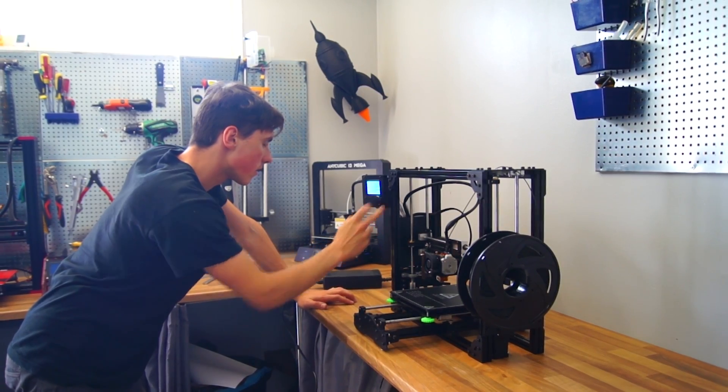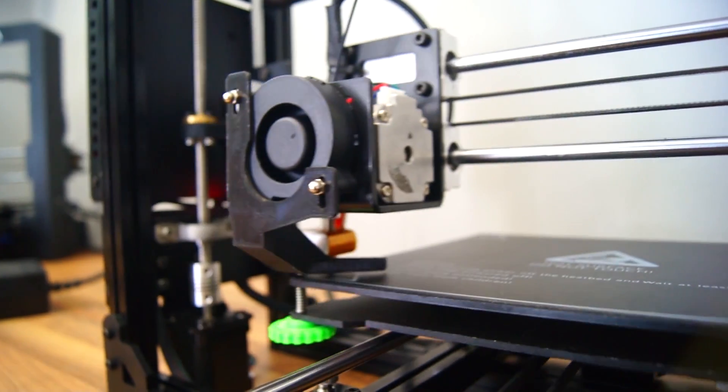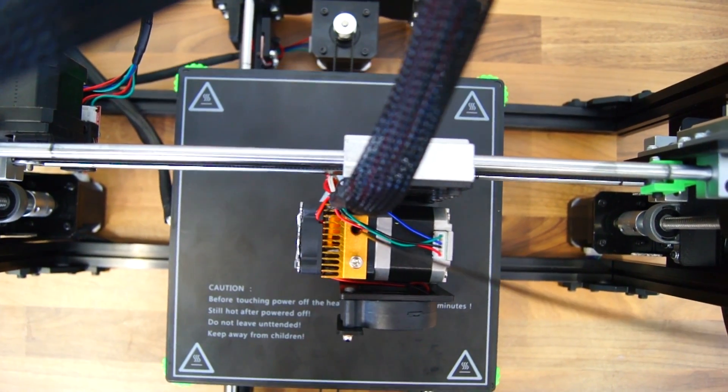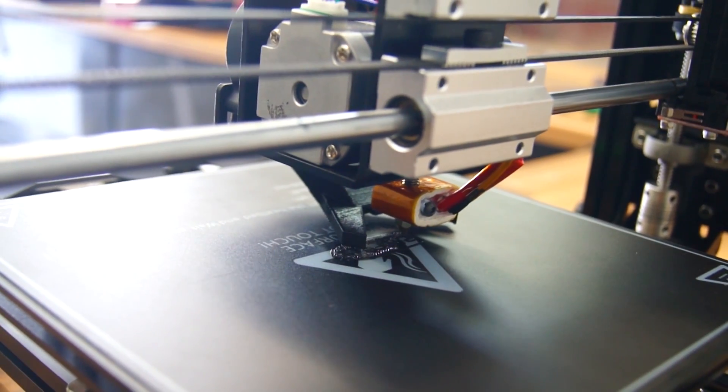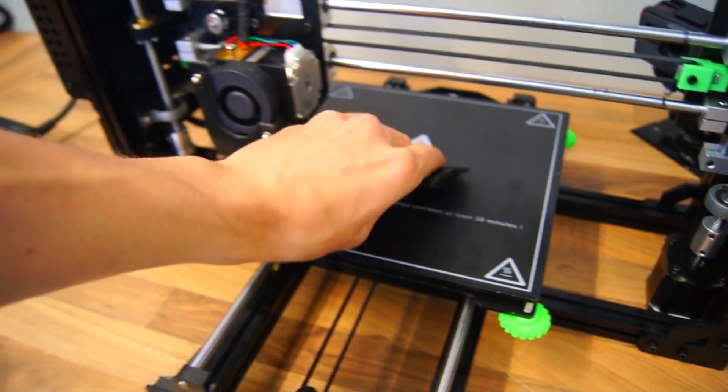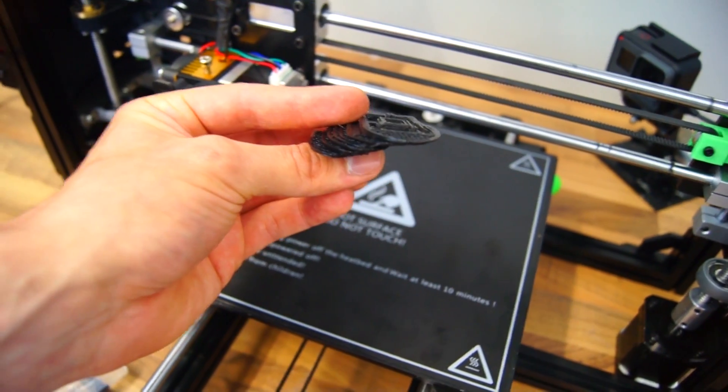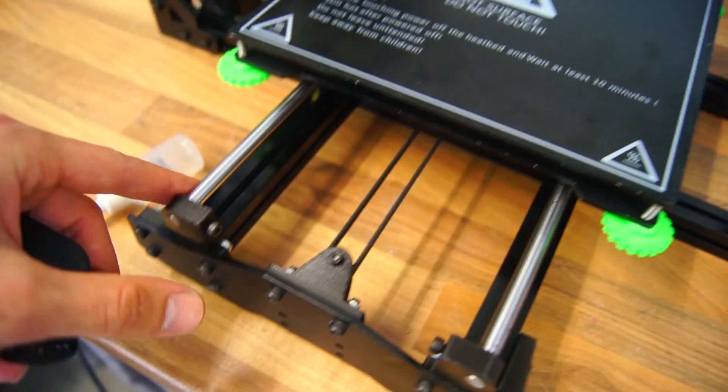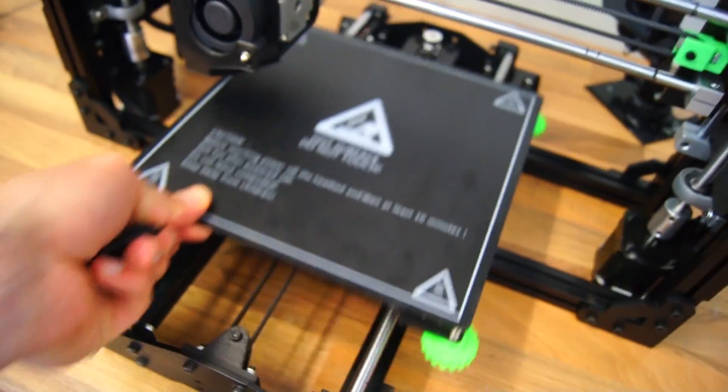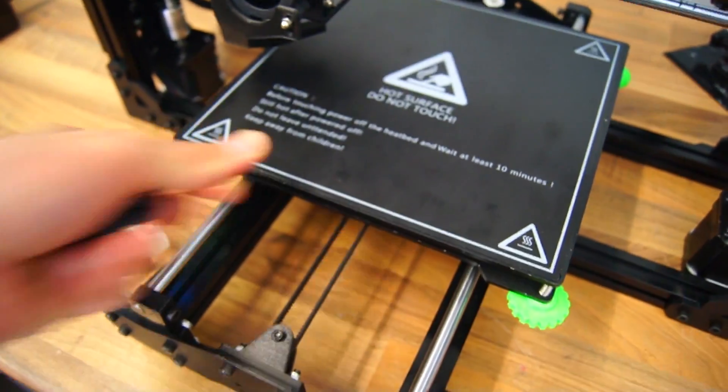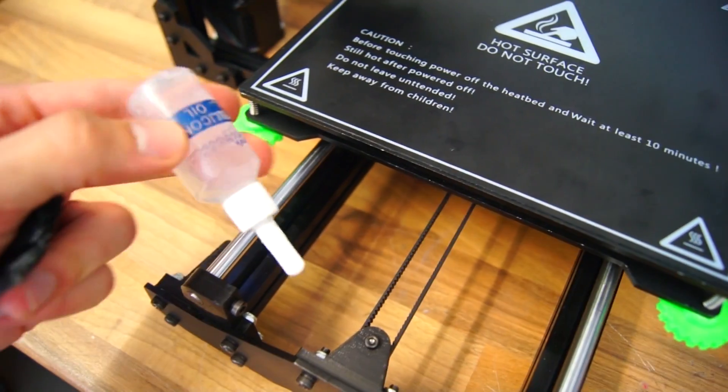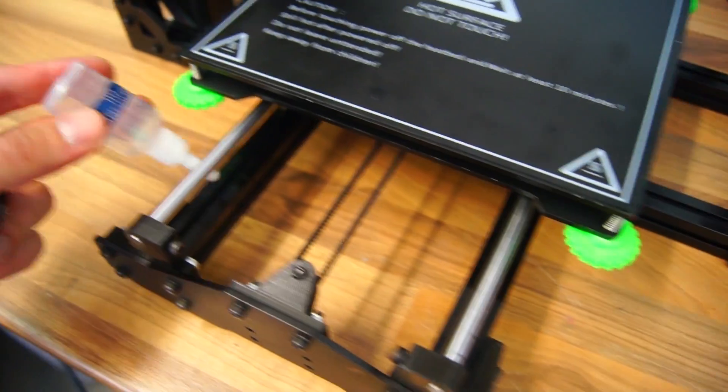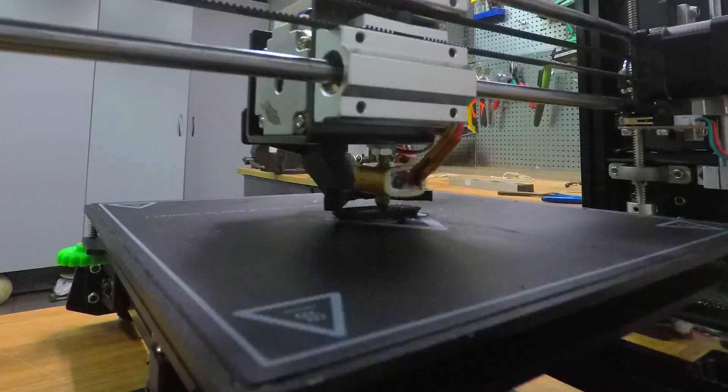So, that didn't work. It clearly failed in the Y axis direction, which surprised me because the Y axis bed is not that difficult to move. So I'm just gonna go ahead and drizzle some nice silicone oil on those rails, and hopefully that will work itself out.